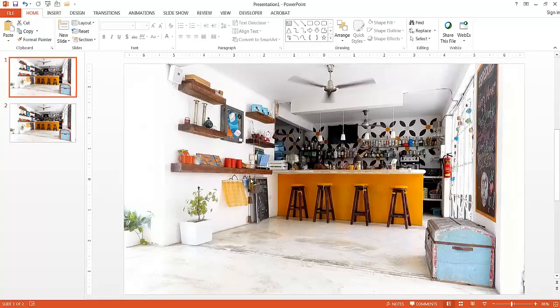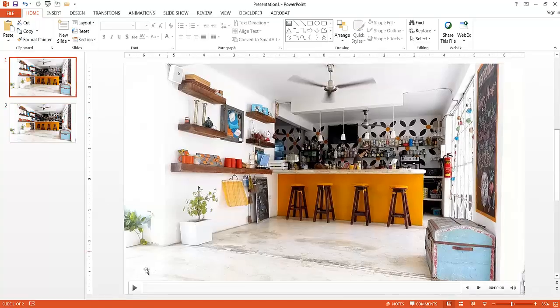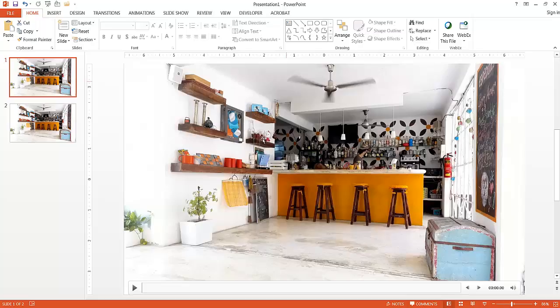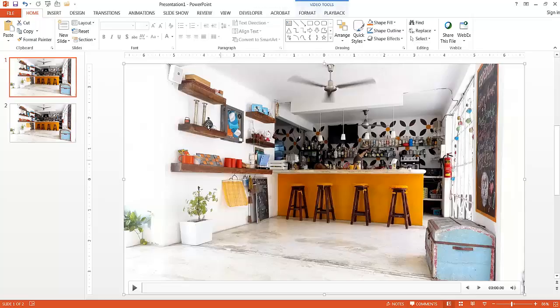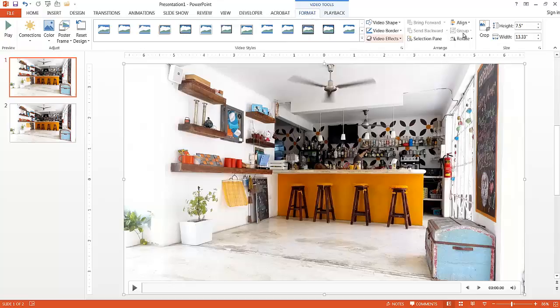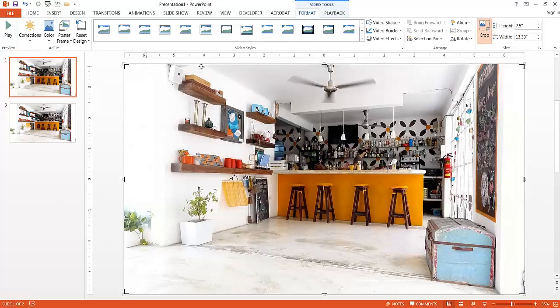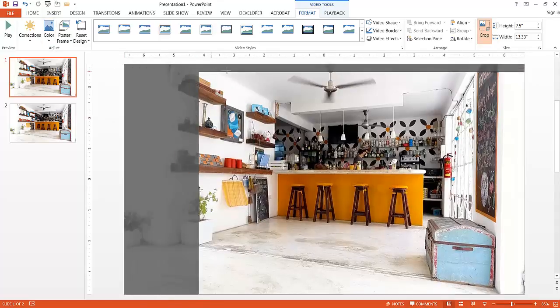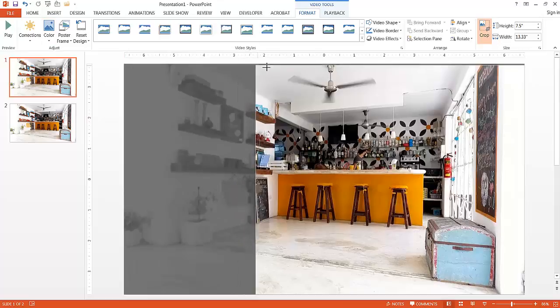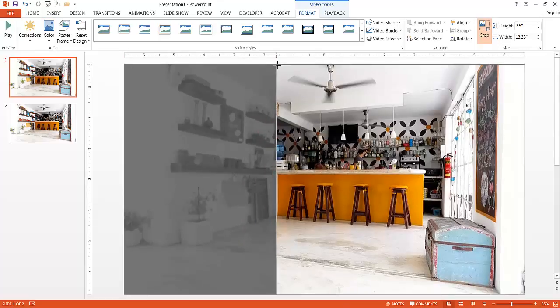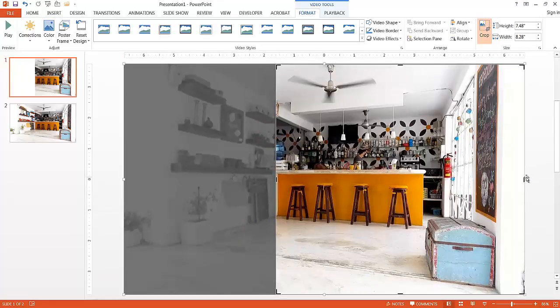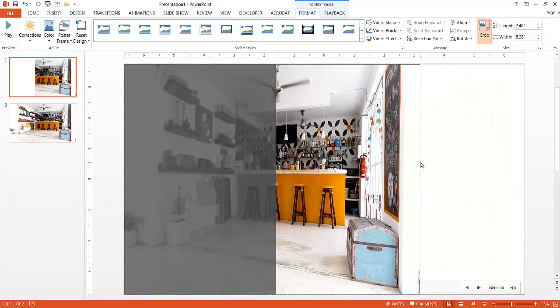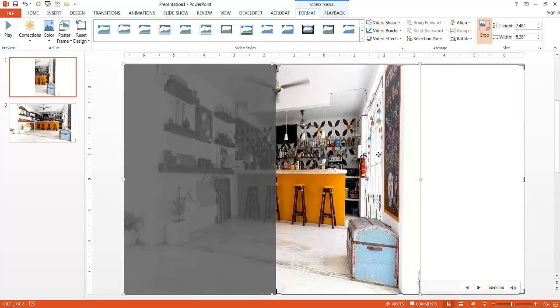What I want to do now is I want to crop this image where it focuses on just that particular fan. So with this selected, go under the Video 2's Contextual menu, go under Format, and click Crop. Now the borders on here are going to be highlighted a little bit different. We have our guides here where we can start to crop.